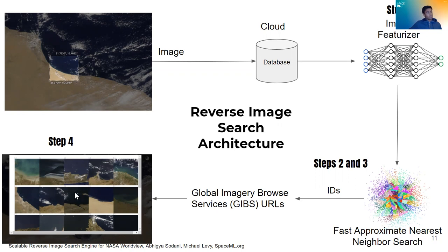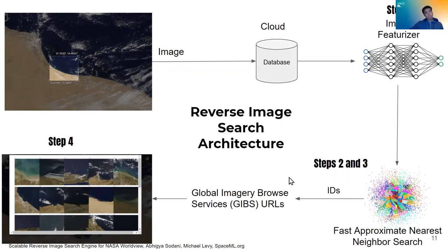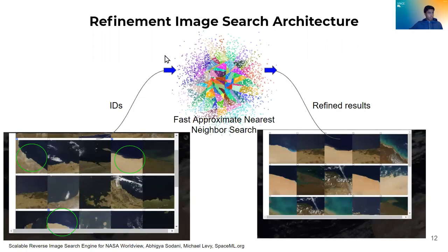And we return our IDs as GIBS URLs to the user in step four. And so they can now see the output of their search. And the IDs are indexed in such a way that they can be easily converted to GIBS URLs and vice versa. And the vice versa is important because refinement image search works on that property.